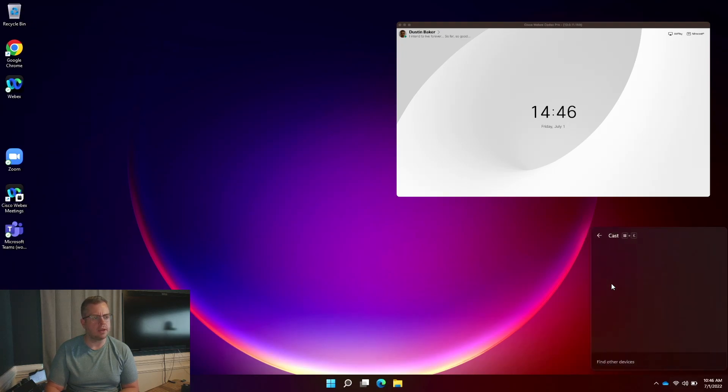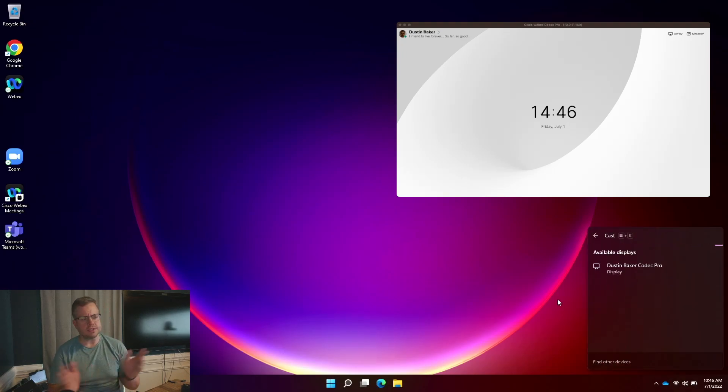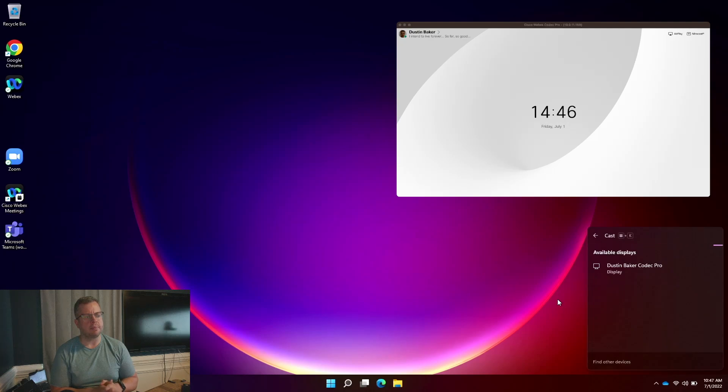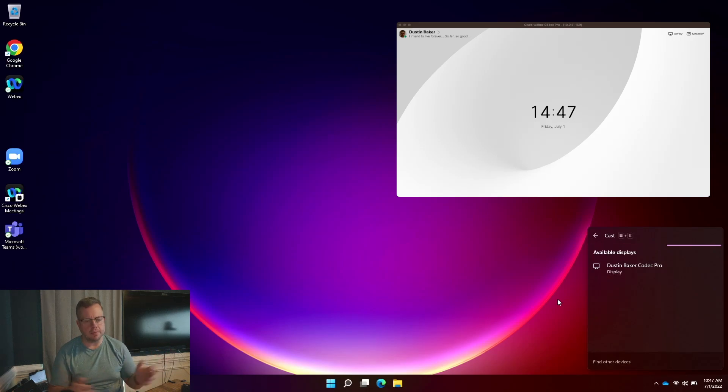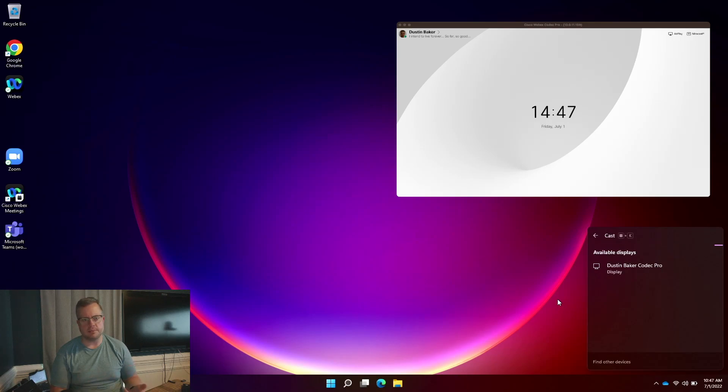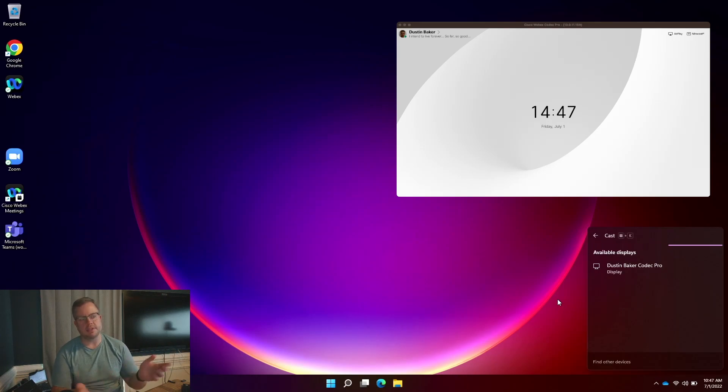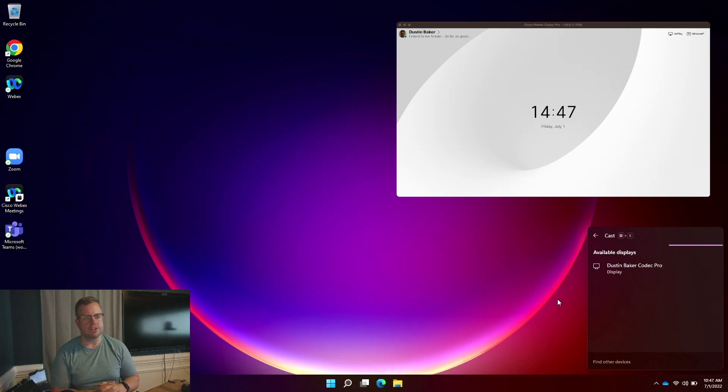Now, when I click on that, first thing you'll see right off the bat is the Codec Pro, and it's under my name. So it's kind of matching, letting me know that this is the device that I want to connect to. There could be other Miracast devices around. So we're going to use the system name. In this case, it's my system, so it's Dustin Baker, and it's just letting me know it's the Codec Pro. If it was a shared room system, it would say whatever the shared room system's name was.